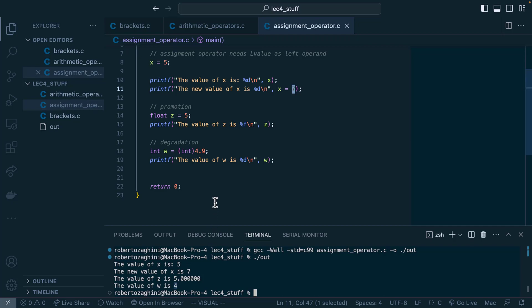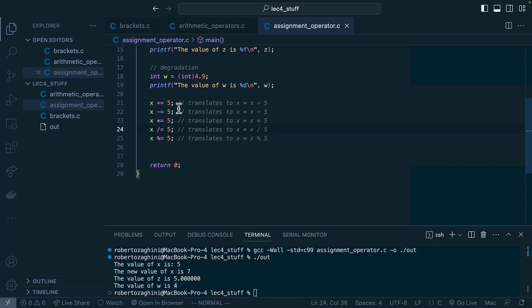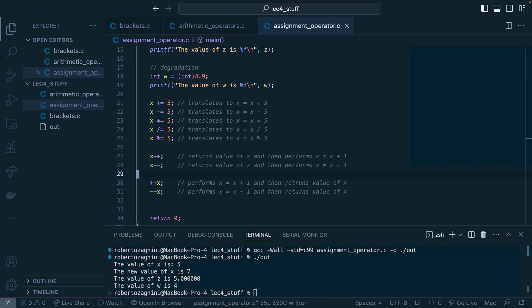Now let's talk about compound assignment. The expressions shown are essentially shortcuts for performing operations on a variable, translating to their longer equivalents. We'll also cover the increment and decrement prefix and postfix — also known as the pre and post increment and pre and post decrement operators.